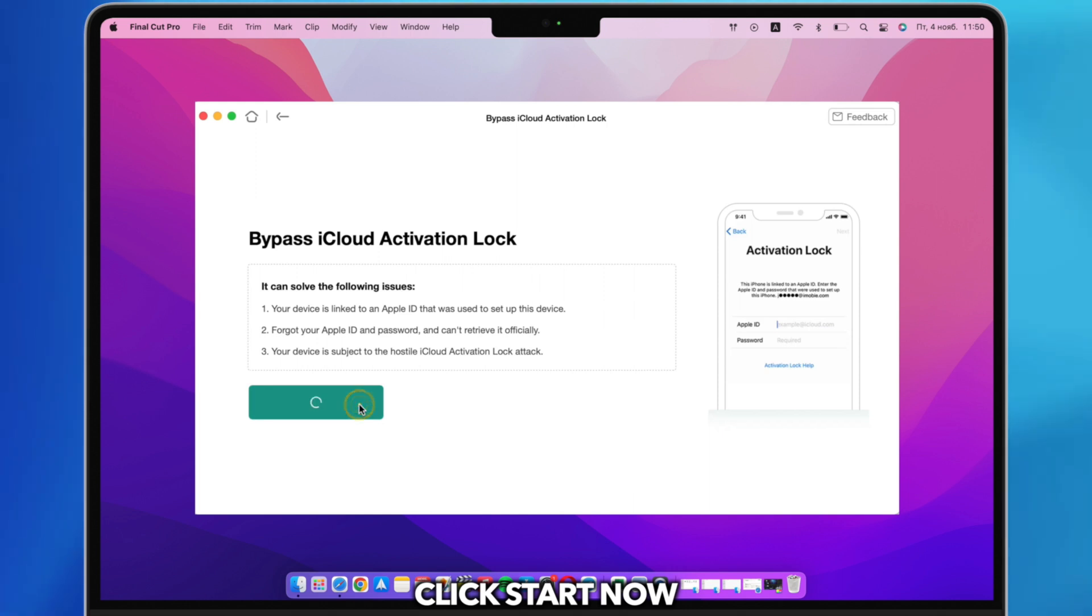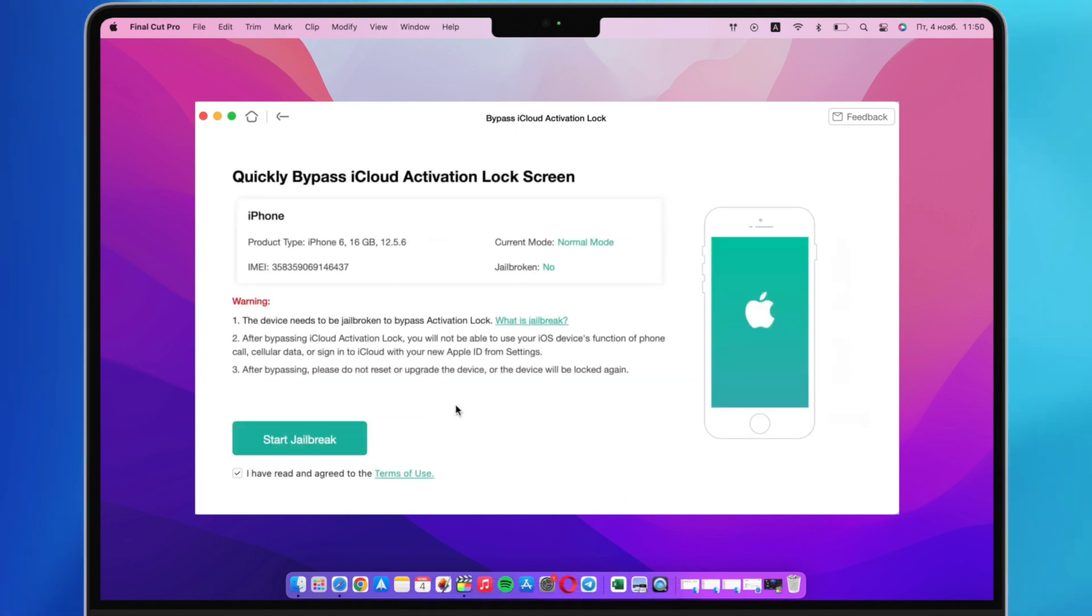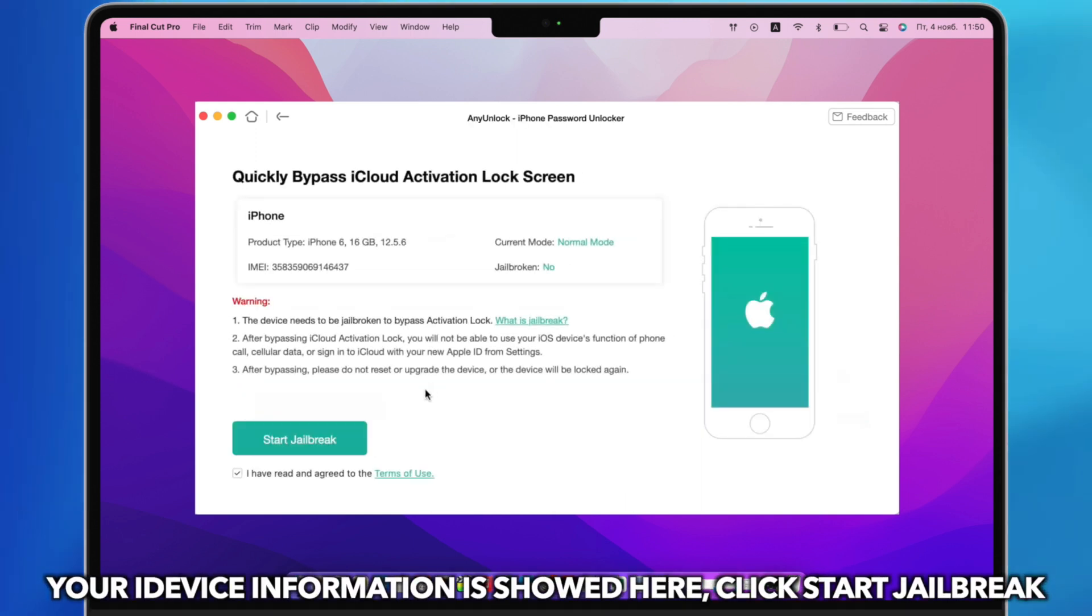Click Start Now. Your iDevice information is shown here, click Start Jailbreak.